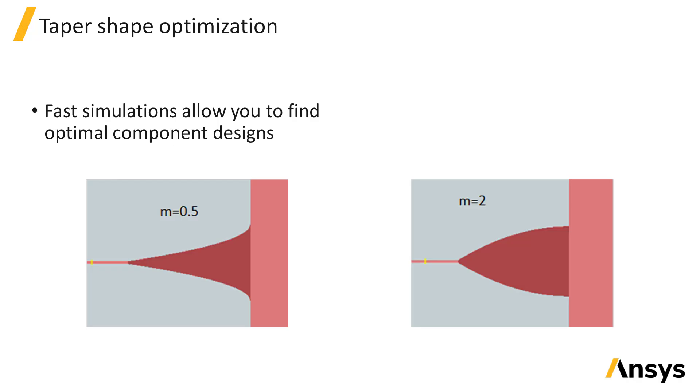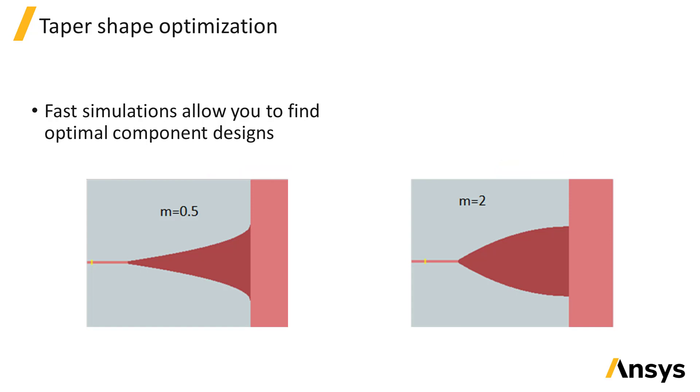When designing a taper with a set length we can optimize the shape of the taper to maximize the average transmission over the operational bandwidth. The shape of the taper in this example is defined by an equation with variable m. Using the built-in parameter sweep tool we can sweep the value of m and collect the average transmission to determine the optimal value of m.